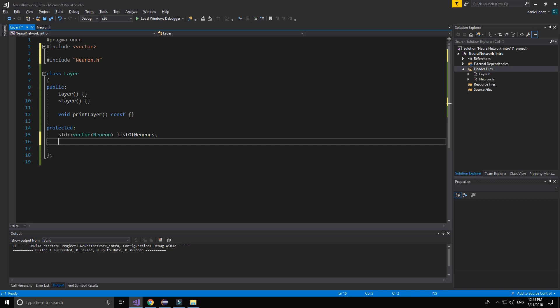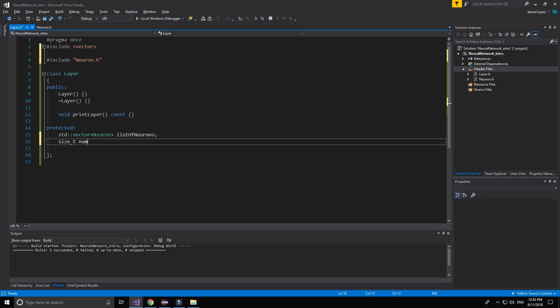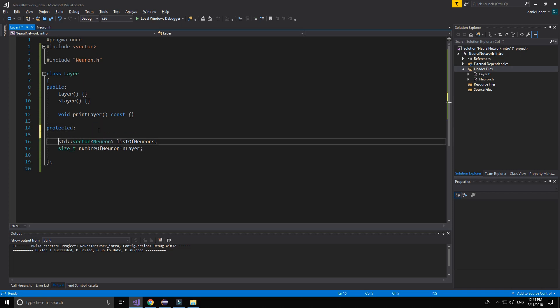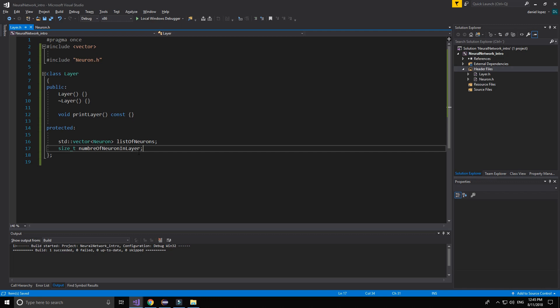We can use the function of vector dot size, but I don't like that if are going to execute many times. So now we finish. Yes, we have finished the layer, the layer class.